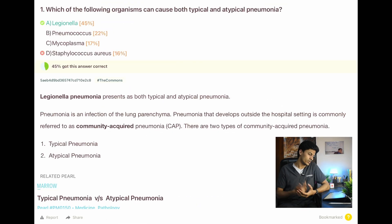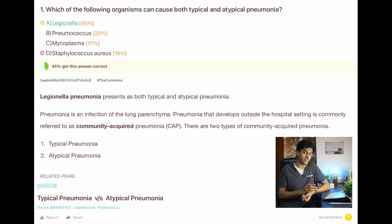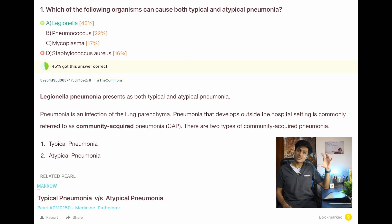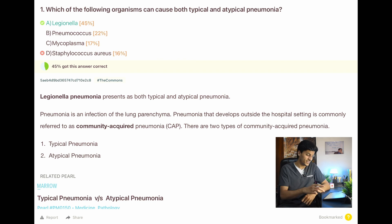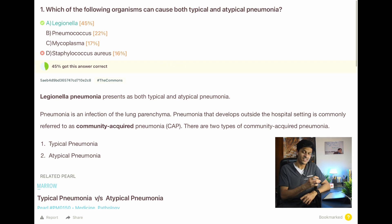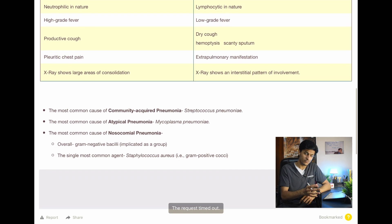The first question: which organism can cause both typical and atypical pneumonia? The answer was Legionella but I marked Staph aureus. This question has no PYQ hashtag — so no star mark. Around 45% of people got it correct, which is less than 50%, so not a lot. The next question is: is this in my notes? At that time it wasn't in my main notes, so I bookmarked it with the question mark. Since it's not a PYQ and not many people got it correct, it's less likely to be asked, so I didn't use the standard bookmark.